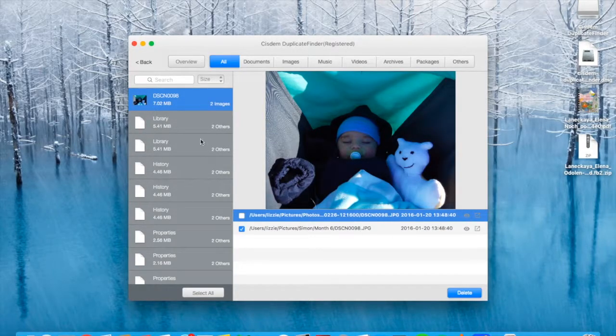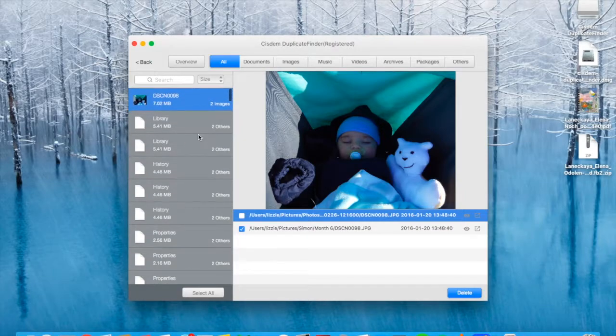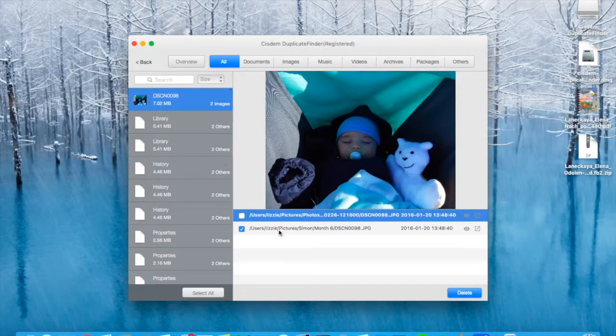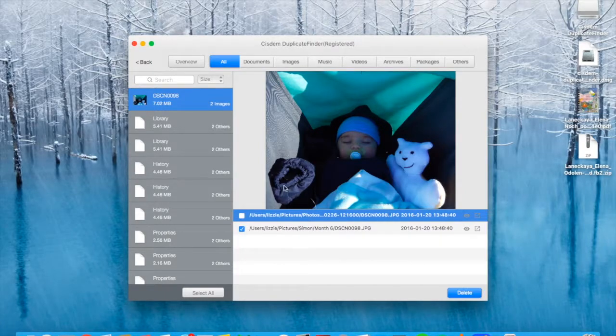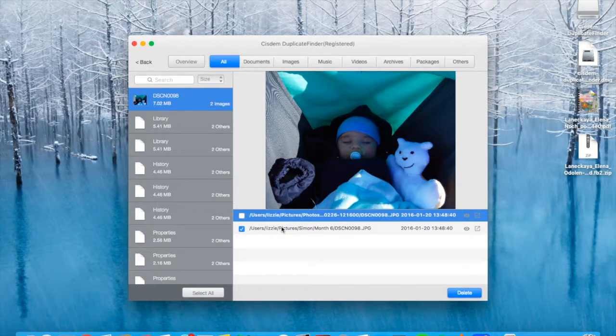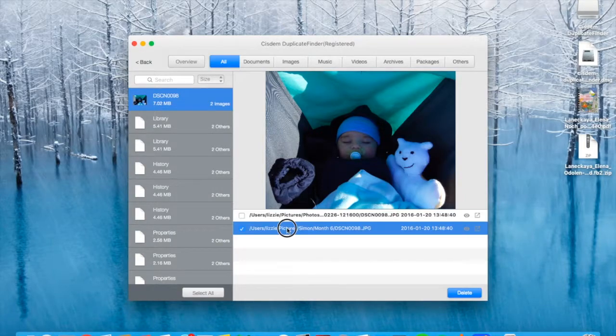How does this work? So we have those groups of duplicate files to the left and there is a preview and you can select whatever you want to delete.